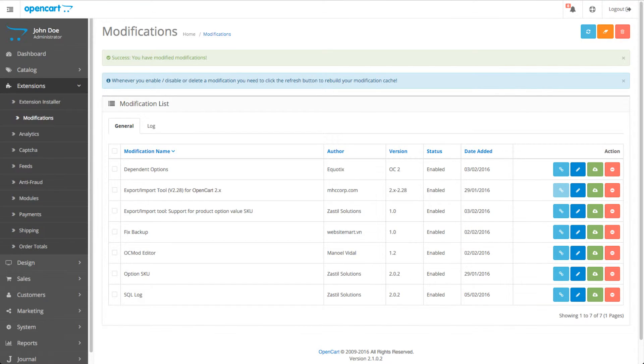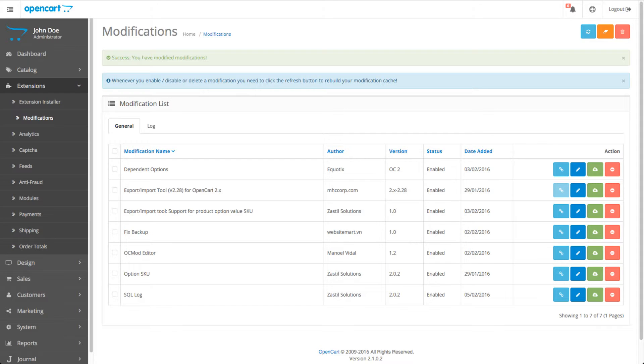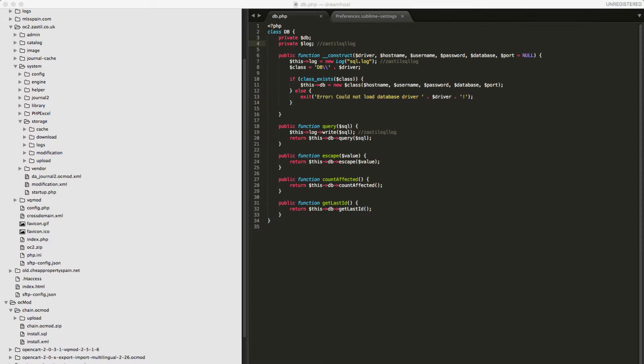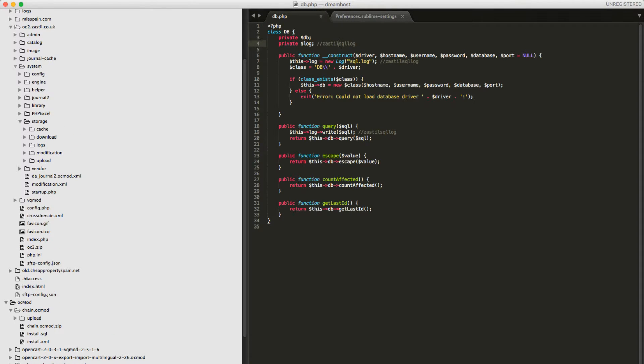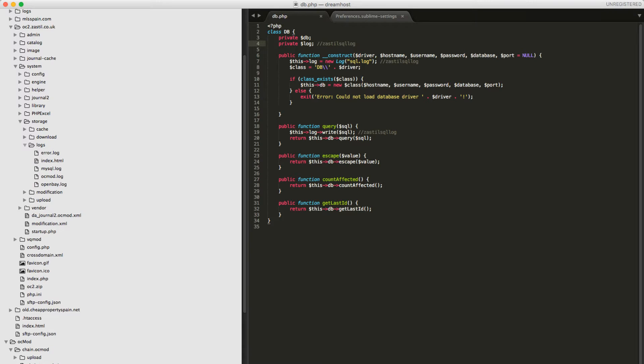If you go into your storage files on the system storage, as you can see here, let me just get it on the window for you in Sublime Text. You have storage on system, you have logs.